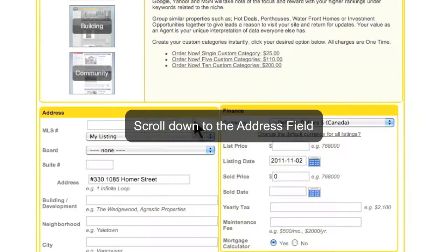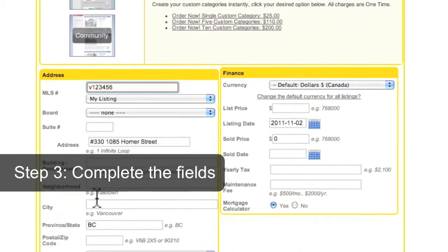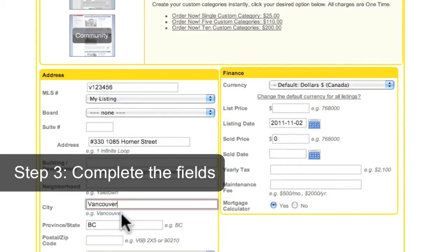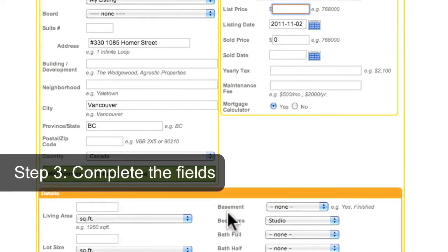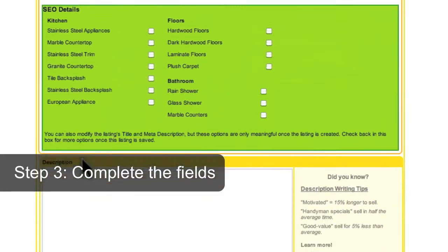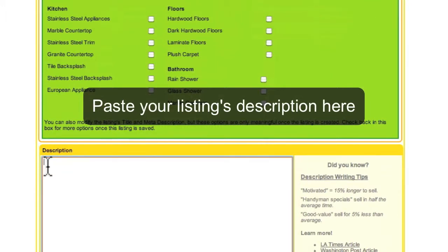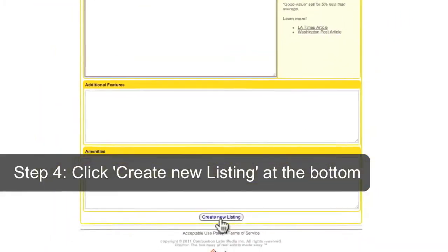Scroll down to the Address field and complete the fields. Paste your listing's description under the Description field. Click Create Listing at the bottom.